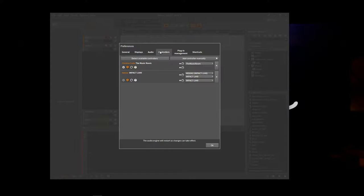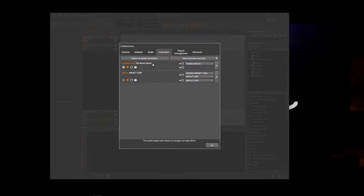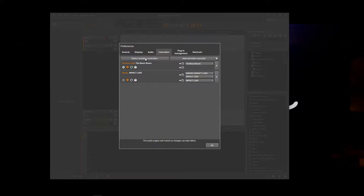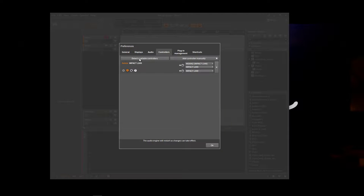Now, the next thing is you want to have the Music Room set up as a controller. You see I have my MIDI controller here as well, my standard keyboard. And I have the Music Room as my other expressive MIDI controller. So to get that, you just hit detect available controllers and it'll appear here. So see if I get rid of it. I just hit detect and it'll appear.